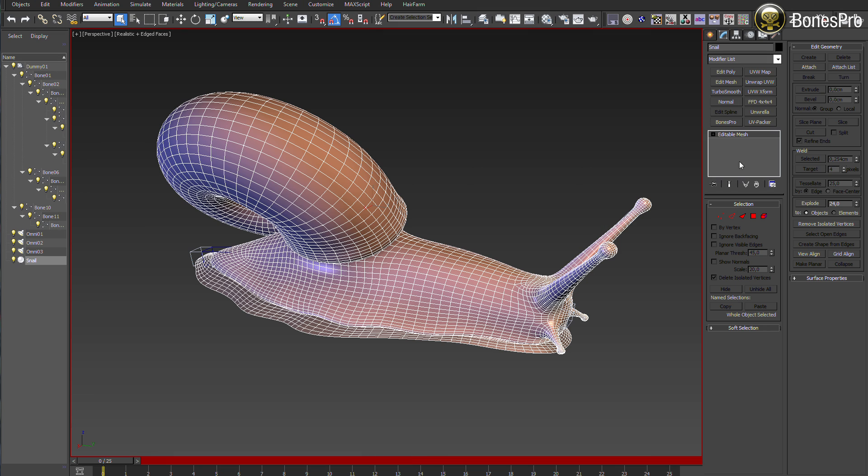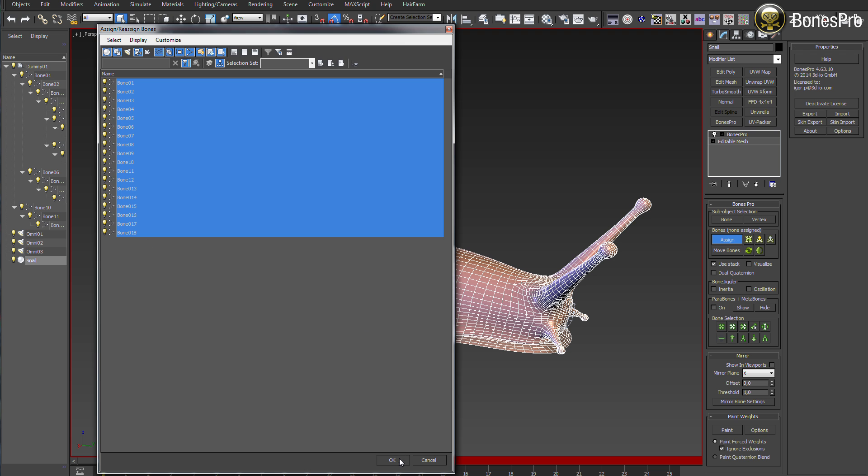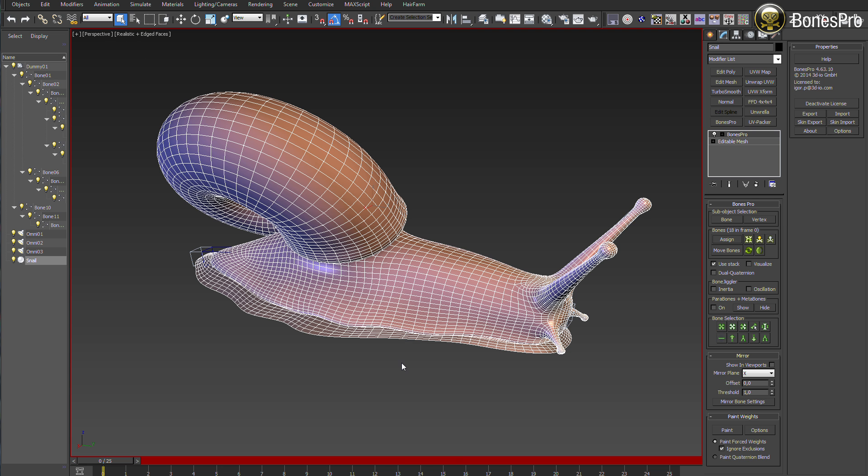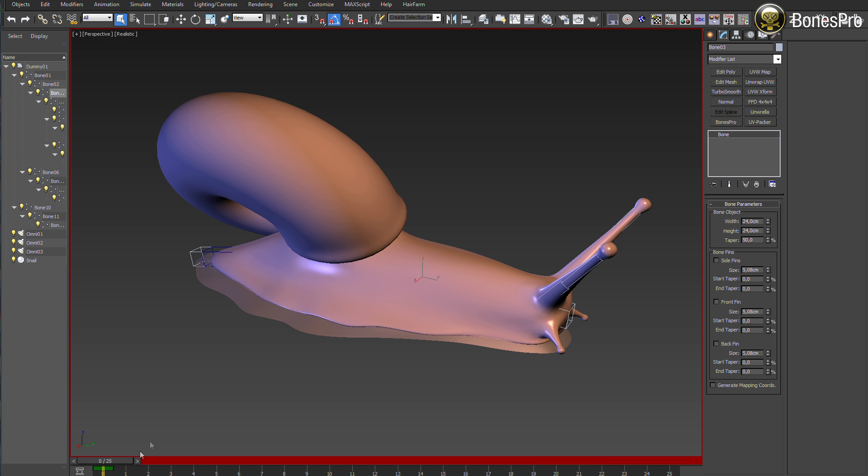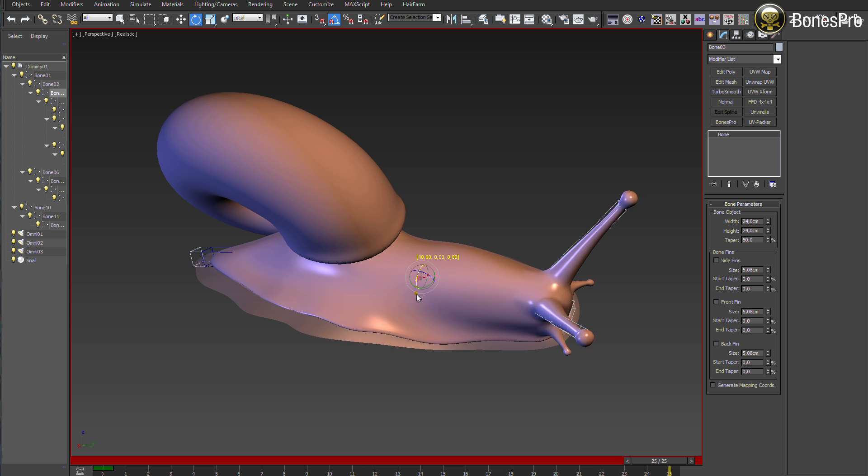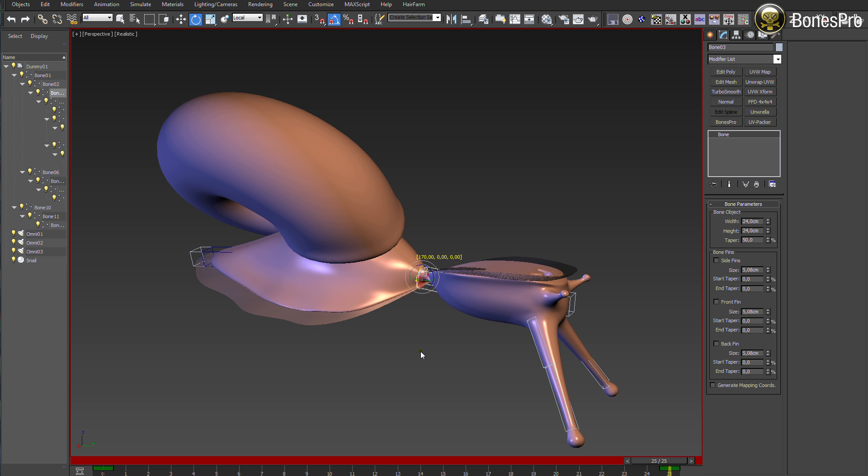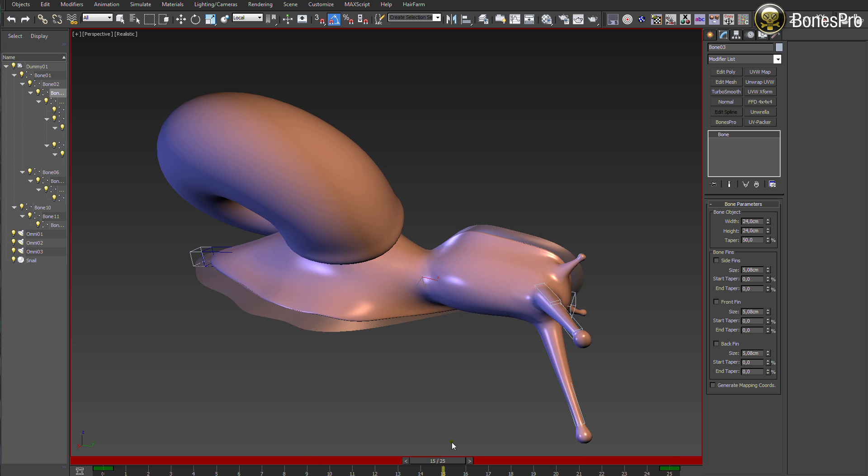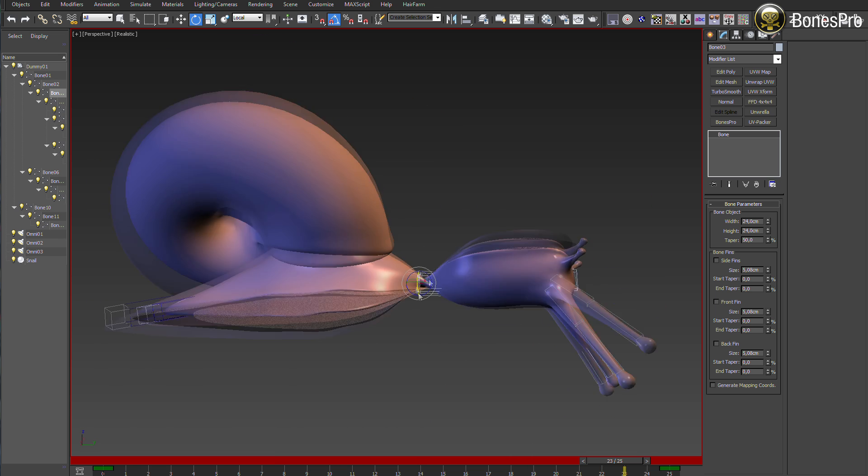For the beginning, we need just to add Bones Pro modifier on the top of our modifier stack and assign bones to it. Even with the current sophisticated Bones Pro skinning methods, you can see how the body volumes start getting thinner and distorted around the rotation joints.